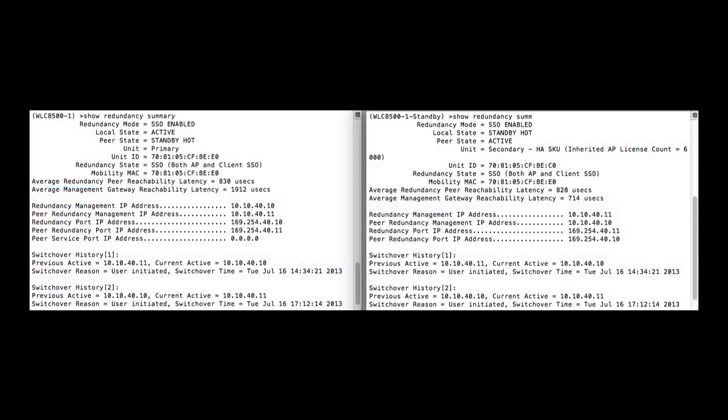Before we do a quick failover test, we need to run show identity summary on both active and standby controllers to check the local state as active, and on standby, local state should be hot standby. The peer state on the standby should be hot, and the peer state on the active should be hot standby.